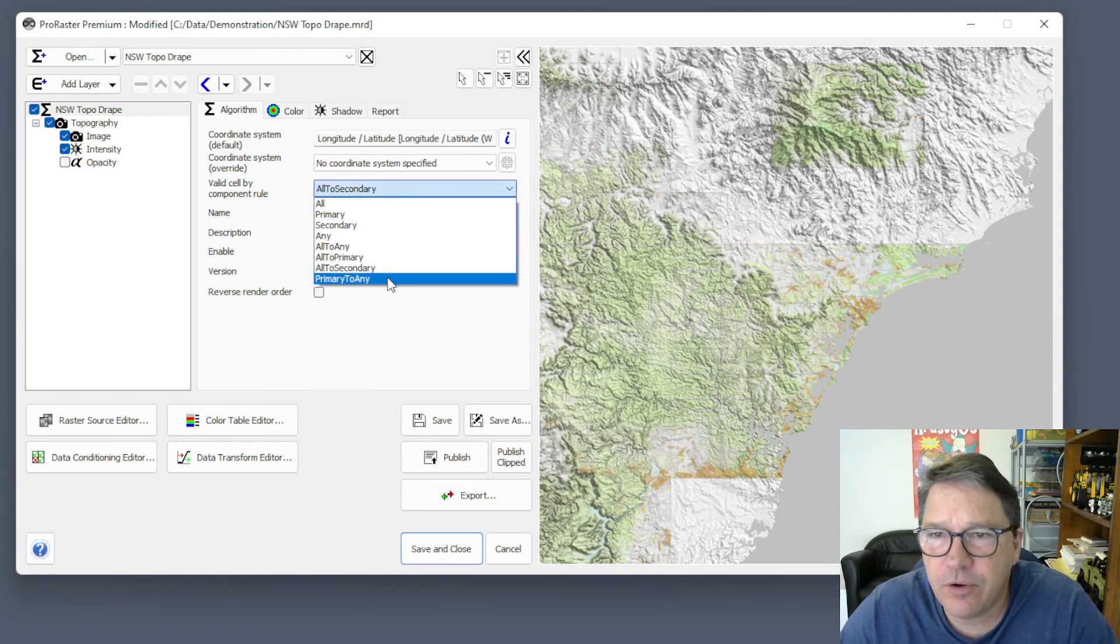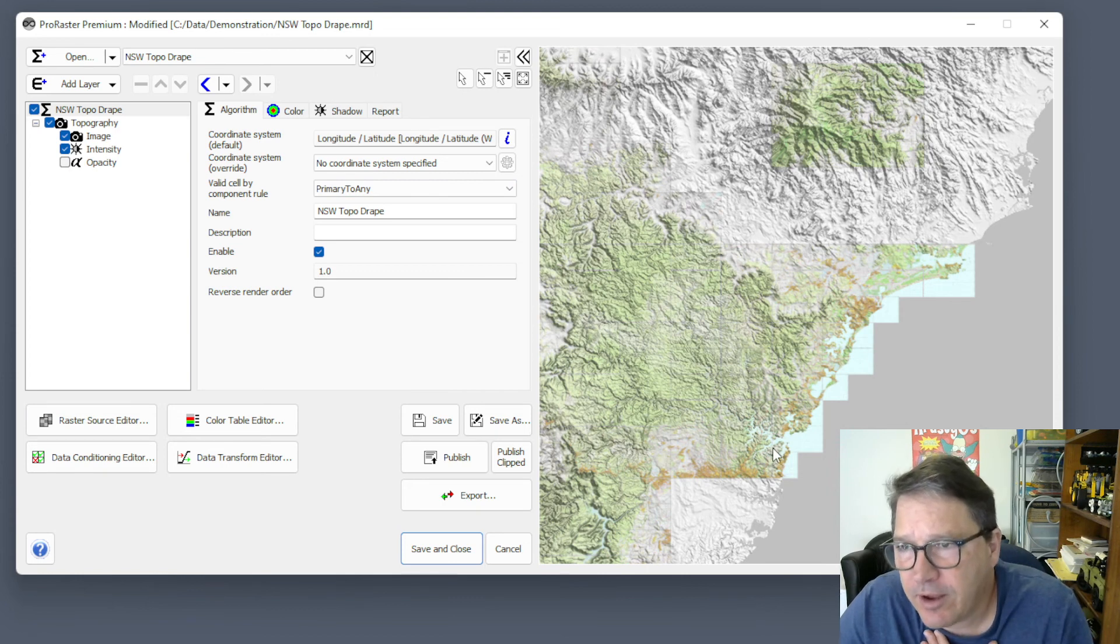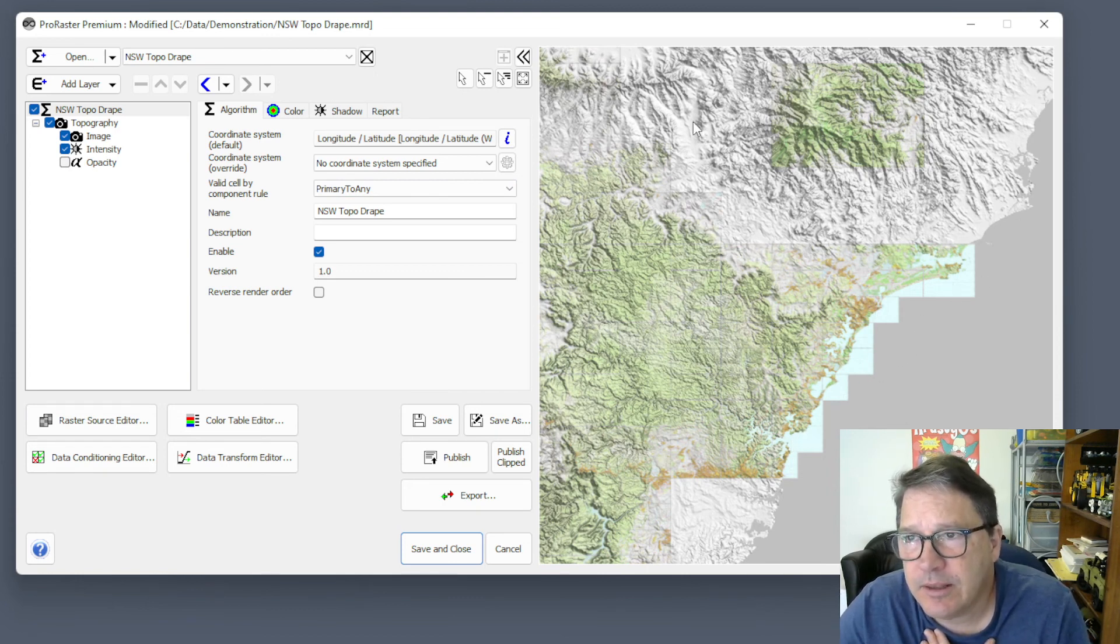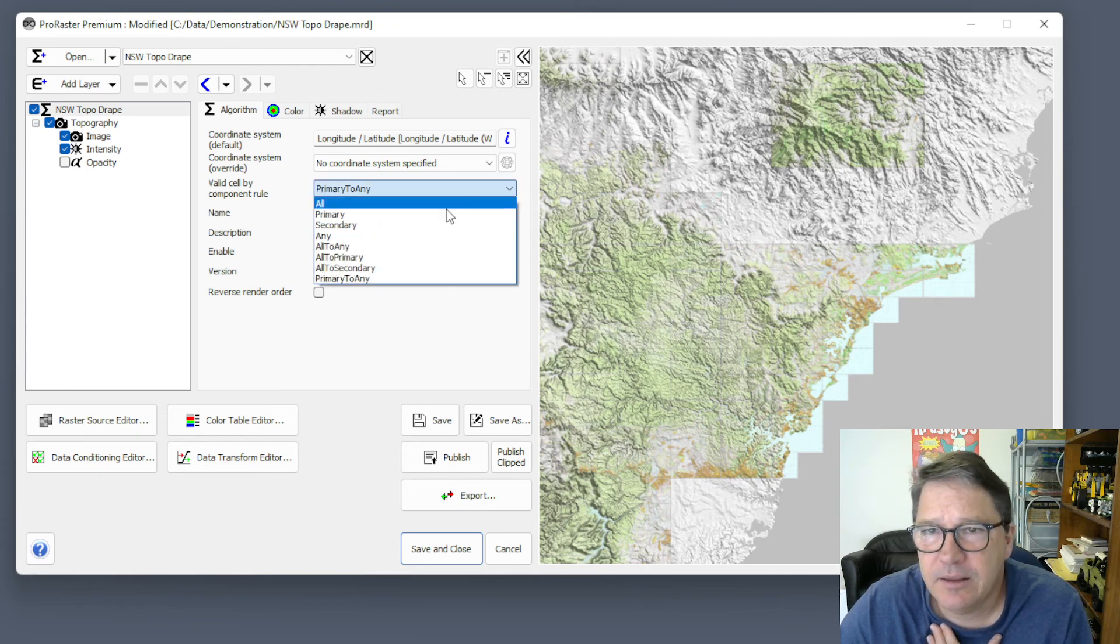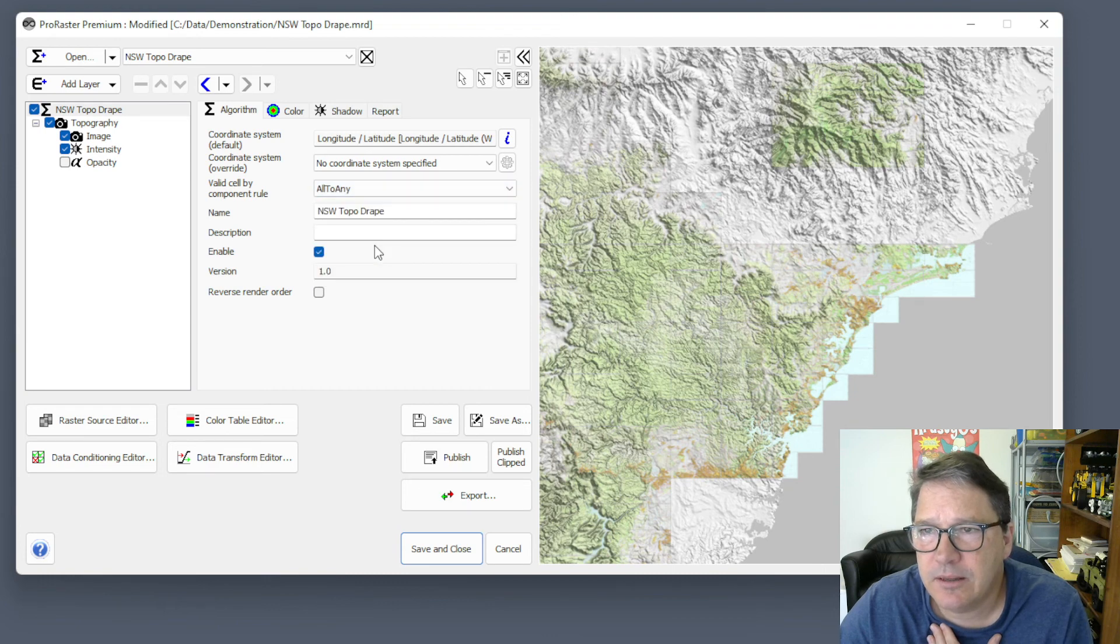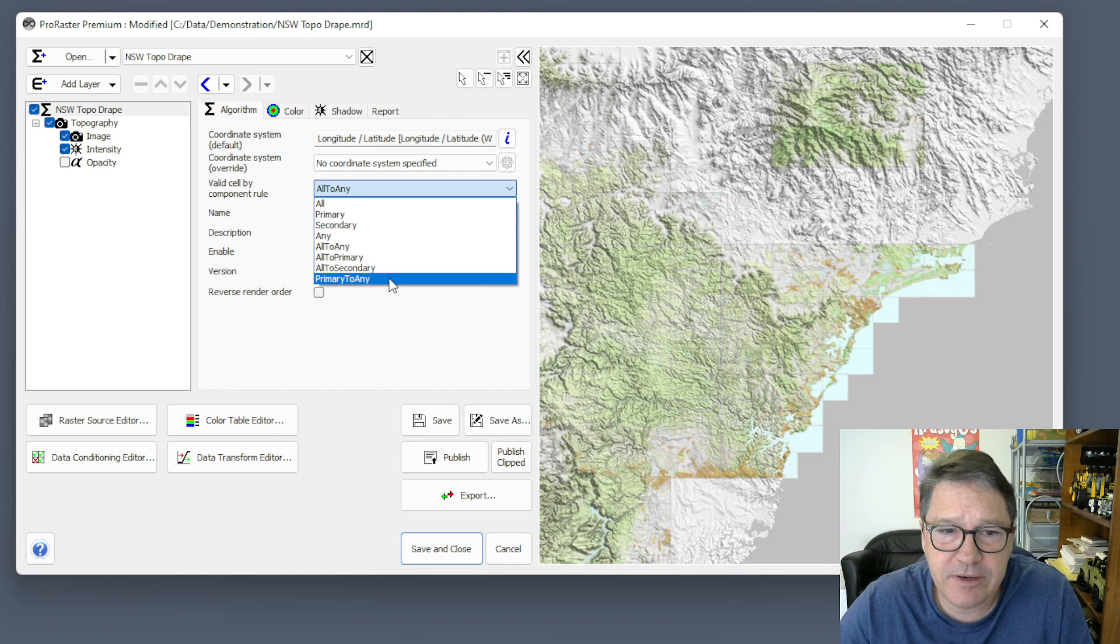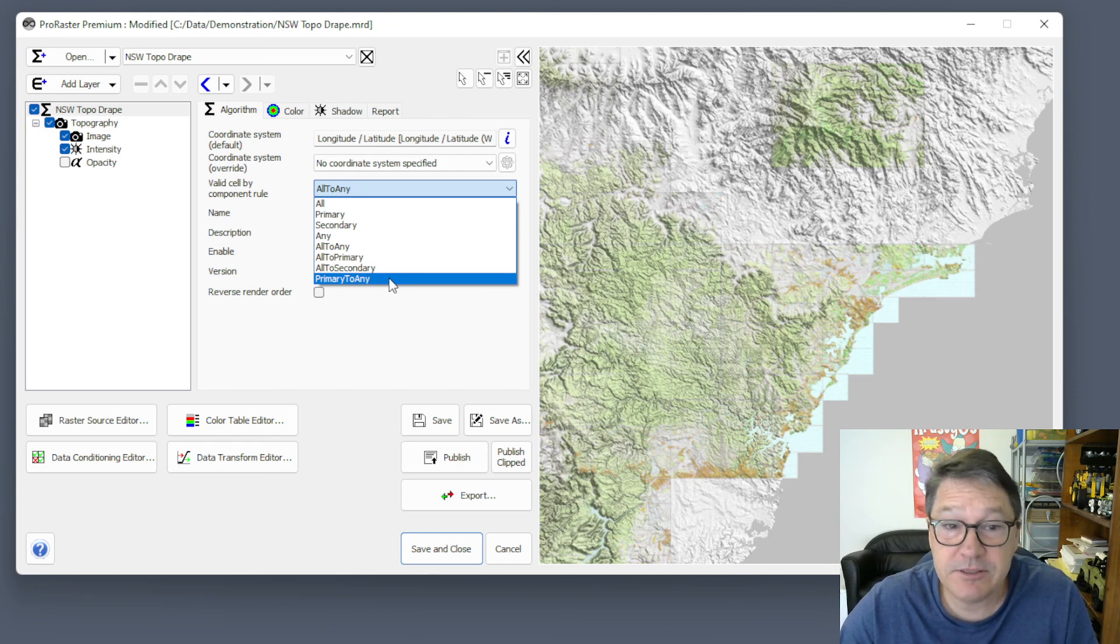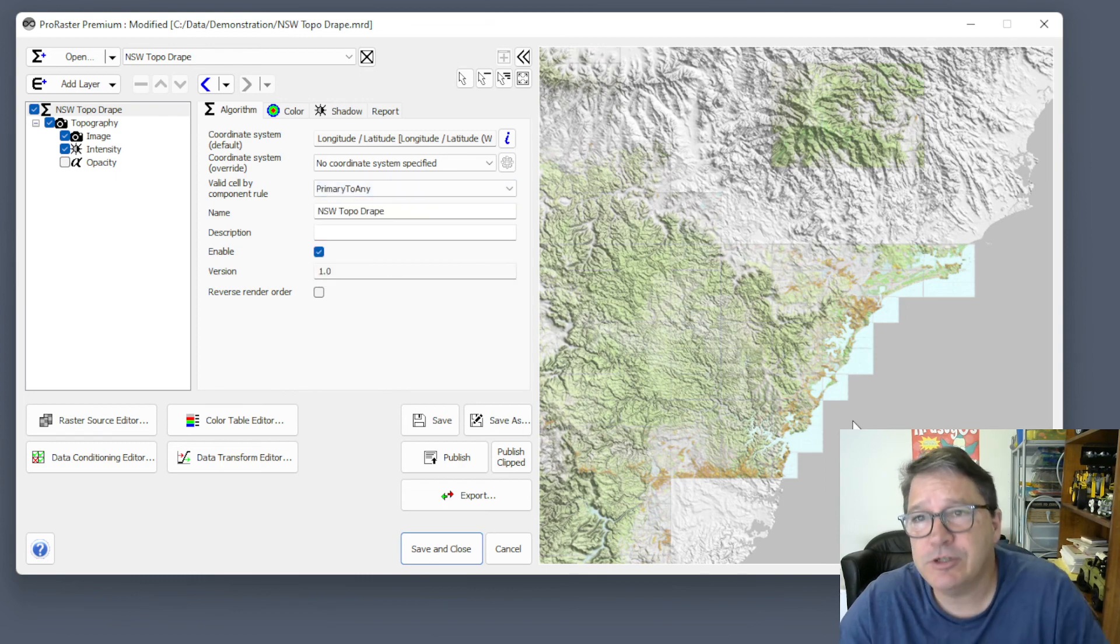And then if we go primary to any, so now we've got all the topographic data, and then we've also got the terrain data. And you'll note that primary to any gives you the same effect as all to any in this case. But if you're going to choose one, you would choose primary to any because that's a two-stage rendering algorithm, whereas all to any is a three-stage rendering algorithm. And so it's a little bit longer, so that's more efficient.